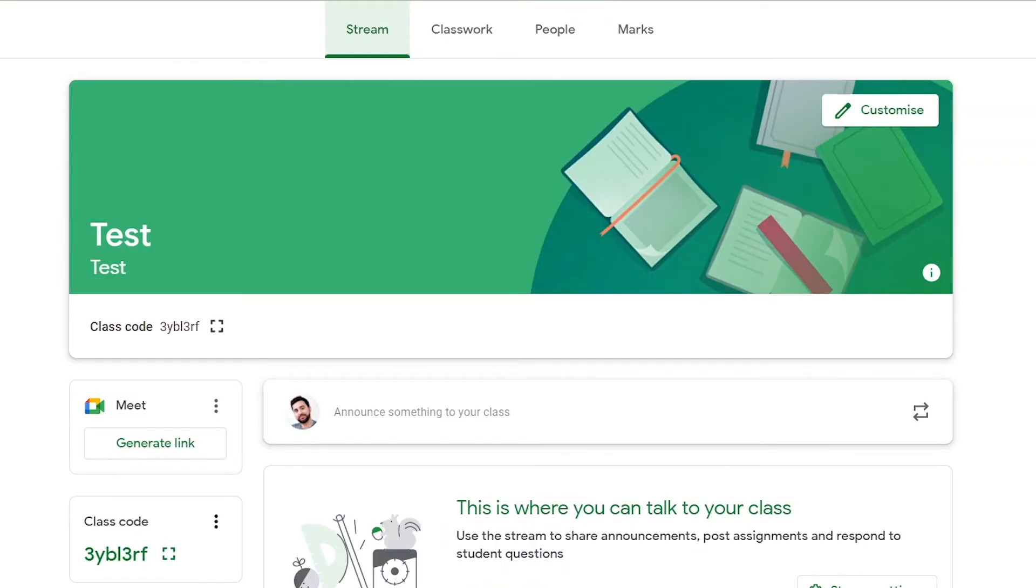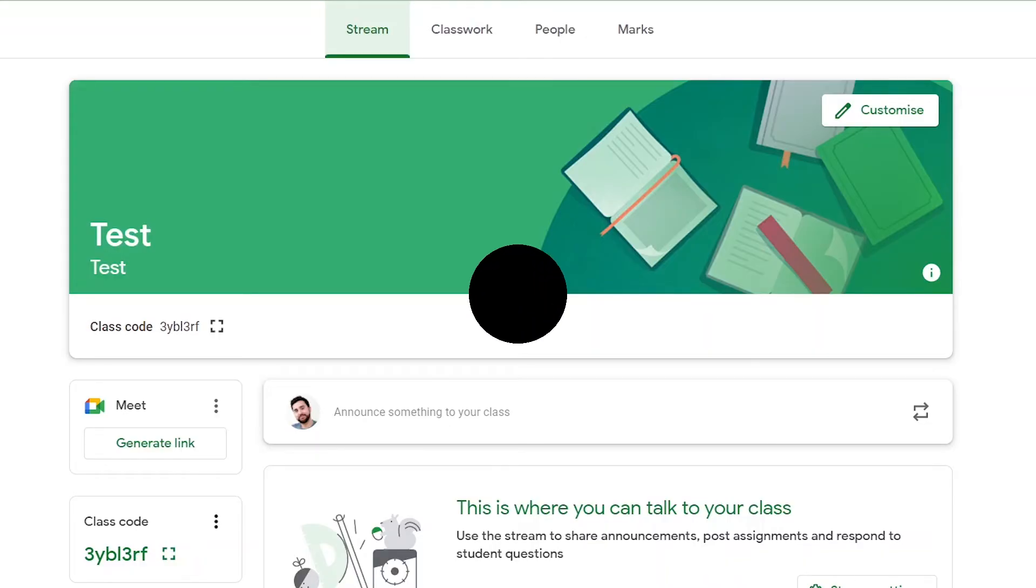Thank you for watching this tutorial on how to add students to your class on Google Classroom. I'll see you in the next video.